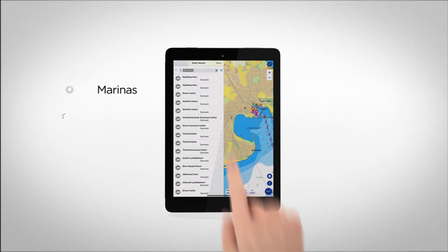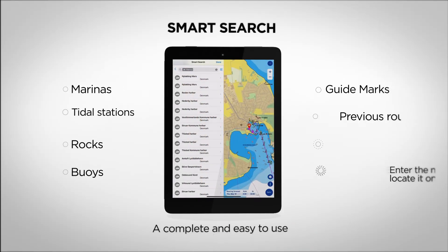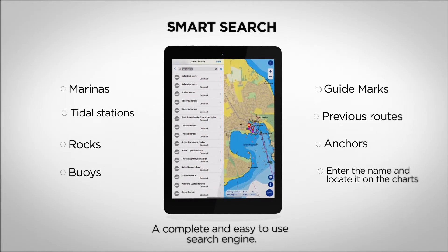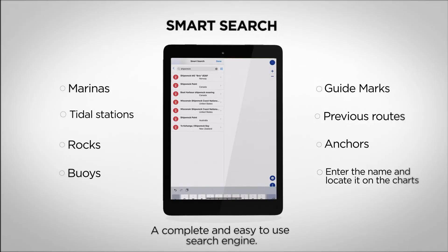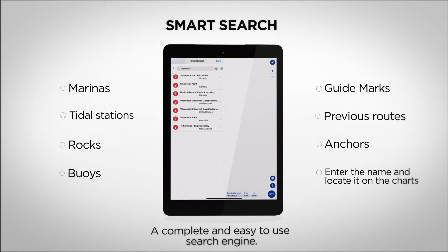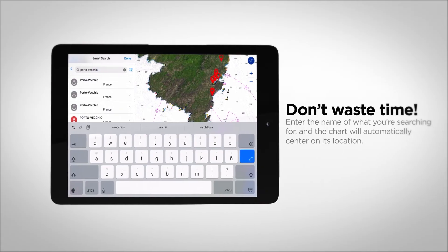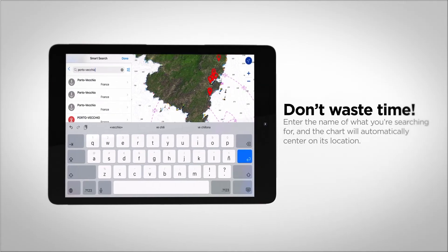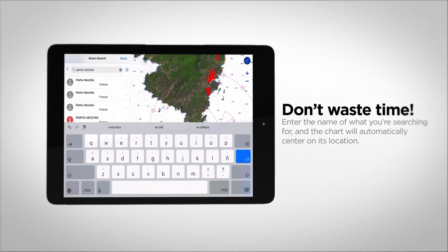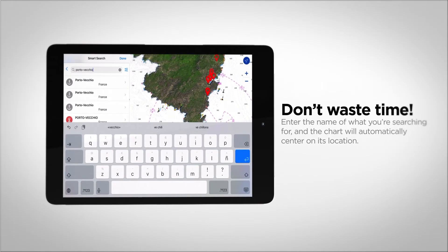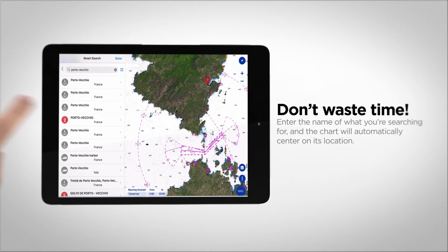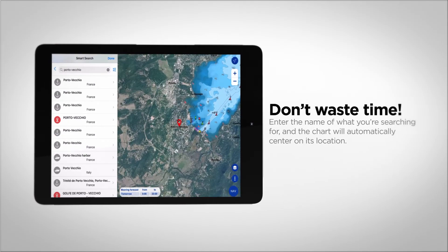A high-performance search engine is integrated into all of our products to enable users to search for any information present on our charts, such as tide stations, rocks, or buoys, as well as in your user object database of marks, routes, and tracks. Stop wasting time finding a marina on the map — enter the name and the map centers itself automatically.